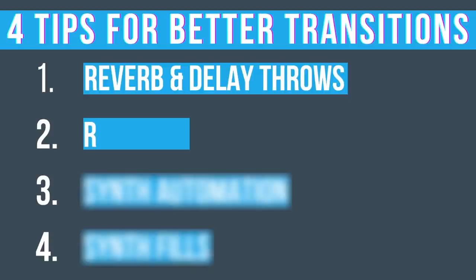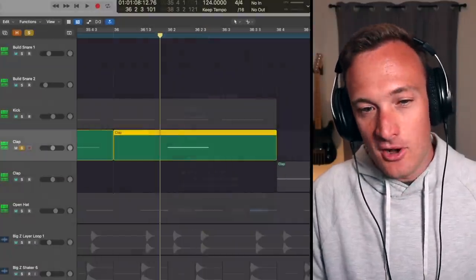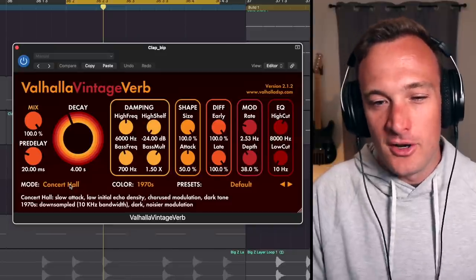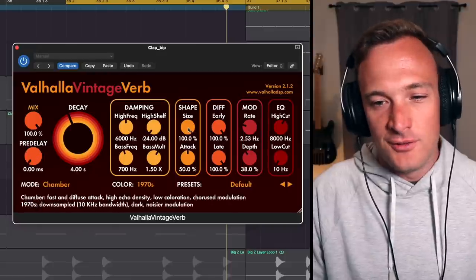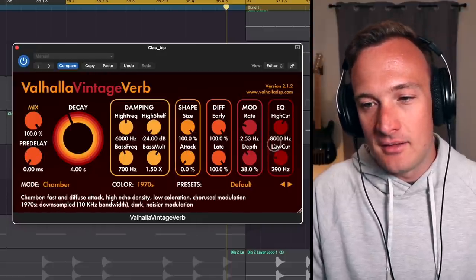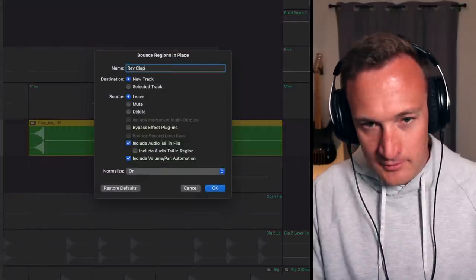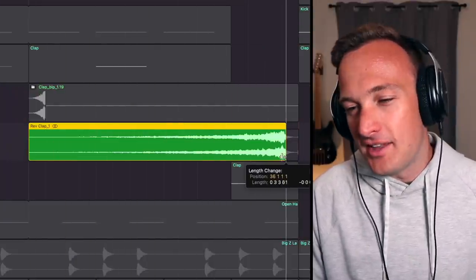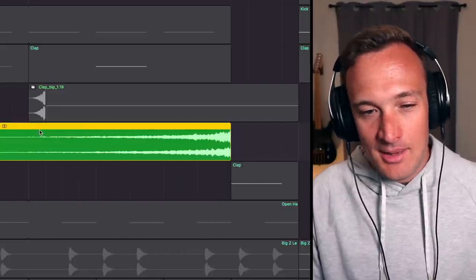That brings me to the next thing you can do to make better transitions: add reverses. In this case I'm going to reverse the clap. First I'll bounce the clap to audio, then take the sample and reverse it. Let's add some reverb to that at 100% wet — it's good to mess around with the settings. I like to use the chamber setting and move down the pre-delay and the attack; it sounds a little cleaner. Then I take that sample, bounce it to audio again, and reverse it. I'll take out the part at the end and add a little fade out so it's smoother, then line that up with the last clap hit.